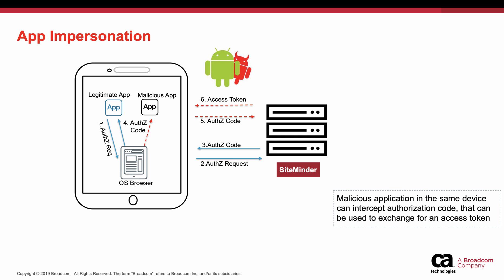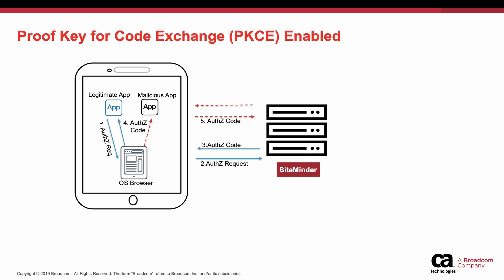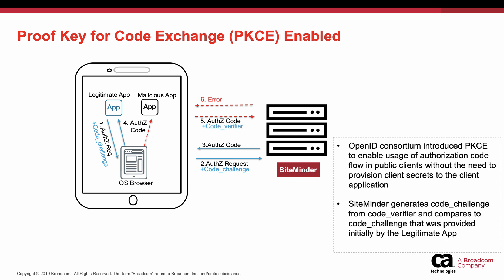This results in losing personal data to malicious apps. To avoid such malicious attacks, Proof Key for Code Exchange, or PKCE, is defined by the OIDC specification to securely grant tokens to public clients using authorization code flow.